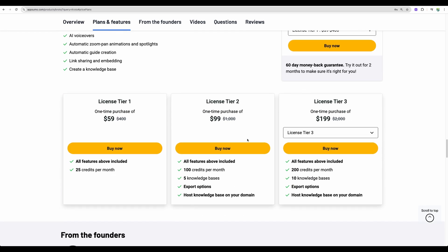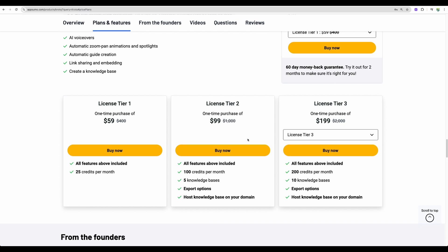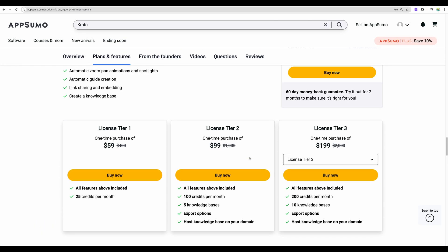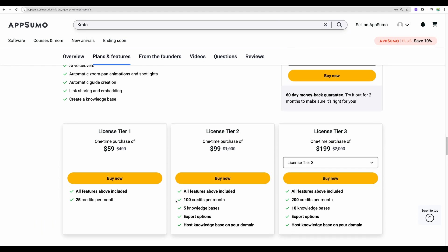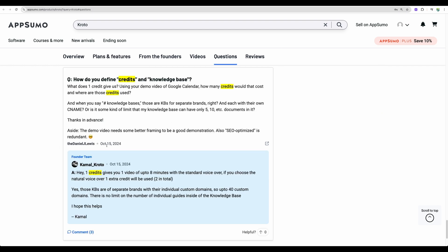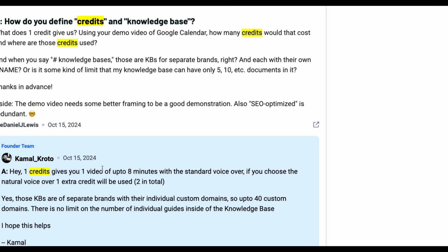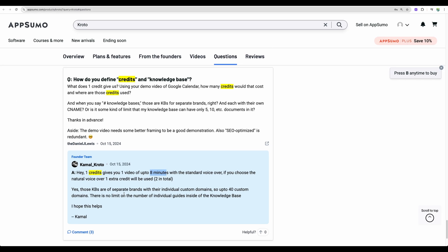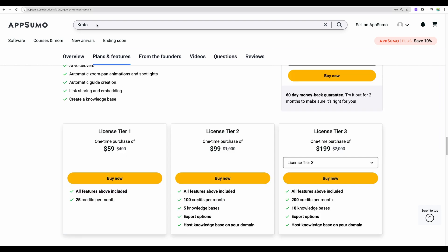And if we look at the license tiers, then we can see the credit system here. So for license tier 2, I think it is the option to start with, unfortunately, because it gives you export options and you can host knowledge base on your domain. So you get 100 credits. And we can see that one credit gives you one video up to eight minutes of standard voiceover and natural voiceovers you will spend two credits per video. So I would say pretty good for the license tier 2.